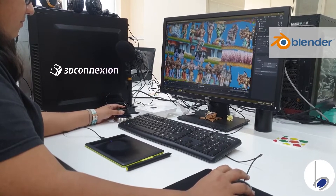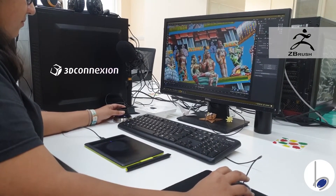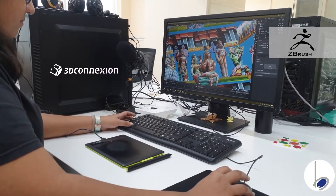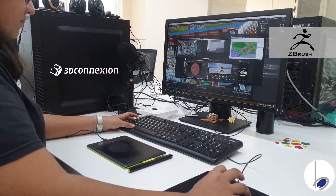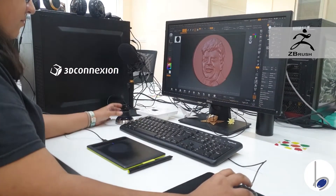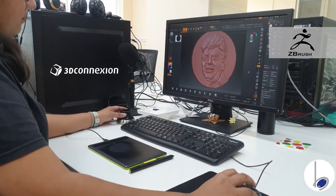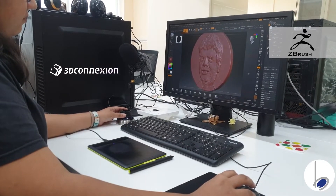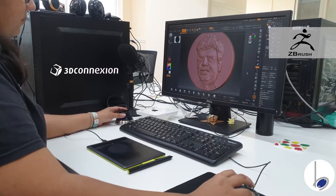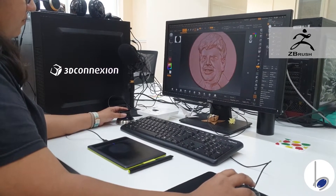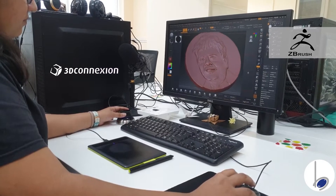Let's go into any other software — let's take ZBrush. Although the navigation keys are generally different in each software, because of the SpaceMouse Compact there is seamless navigation across software.